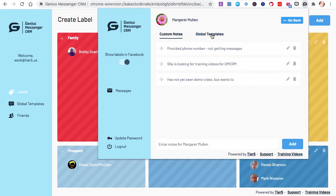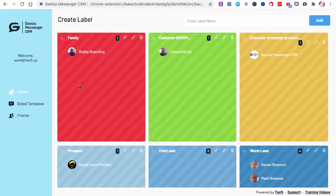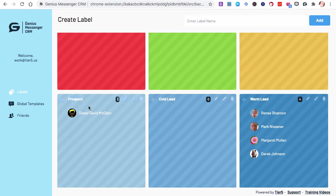Global templates, which I'm going to show you next, is global. They apply to everyone. They're not just for an individual. The notes are just for that individual. Now global templates, when you have people in your pipeline, let's go back to here. We have different pipelines here. You're going to send different kinds of messages to prospects, right? But it's going to be the same kind of message over and over.